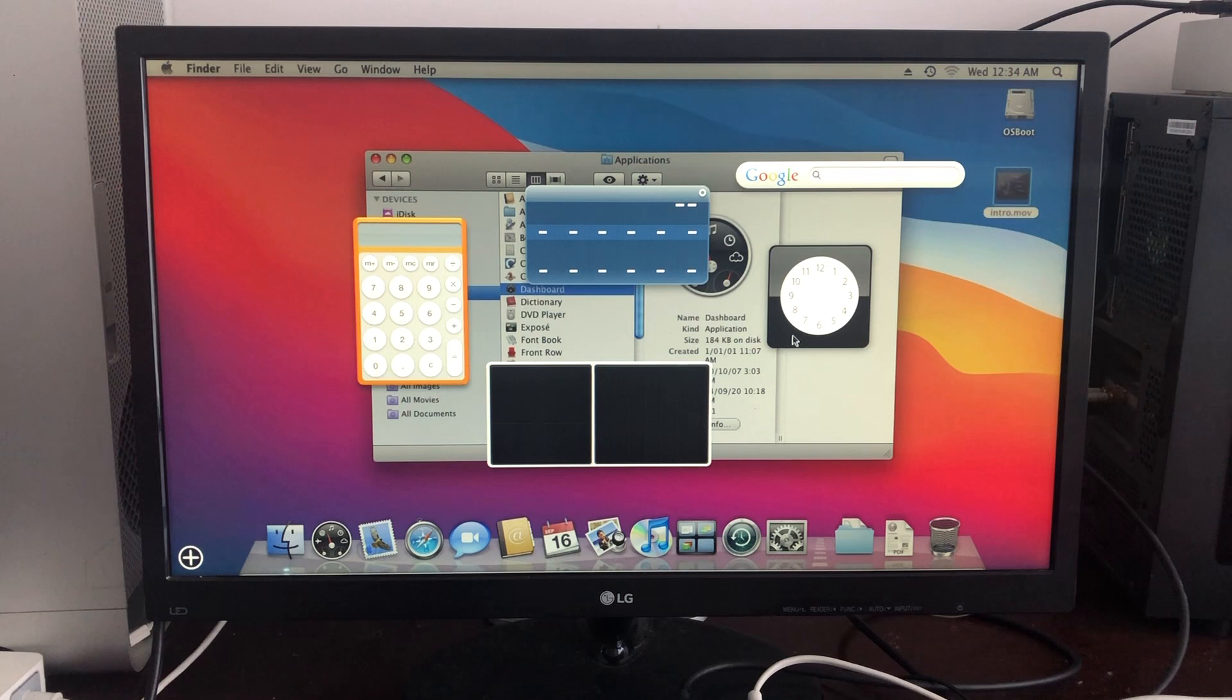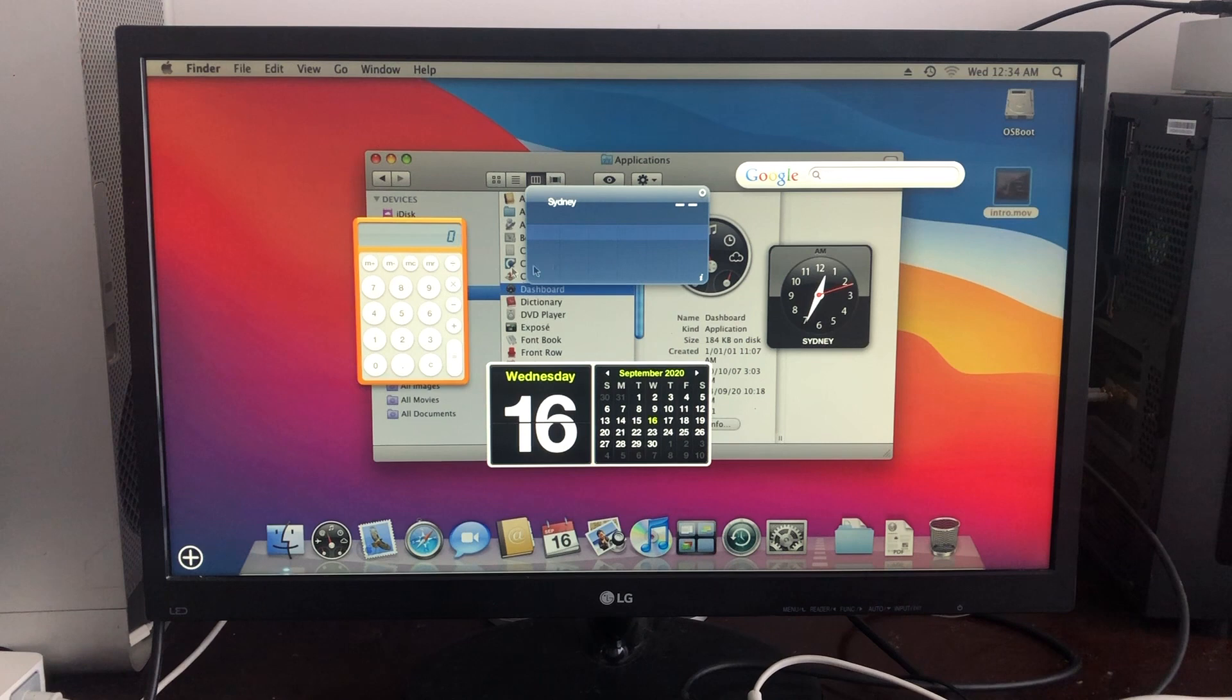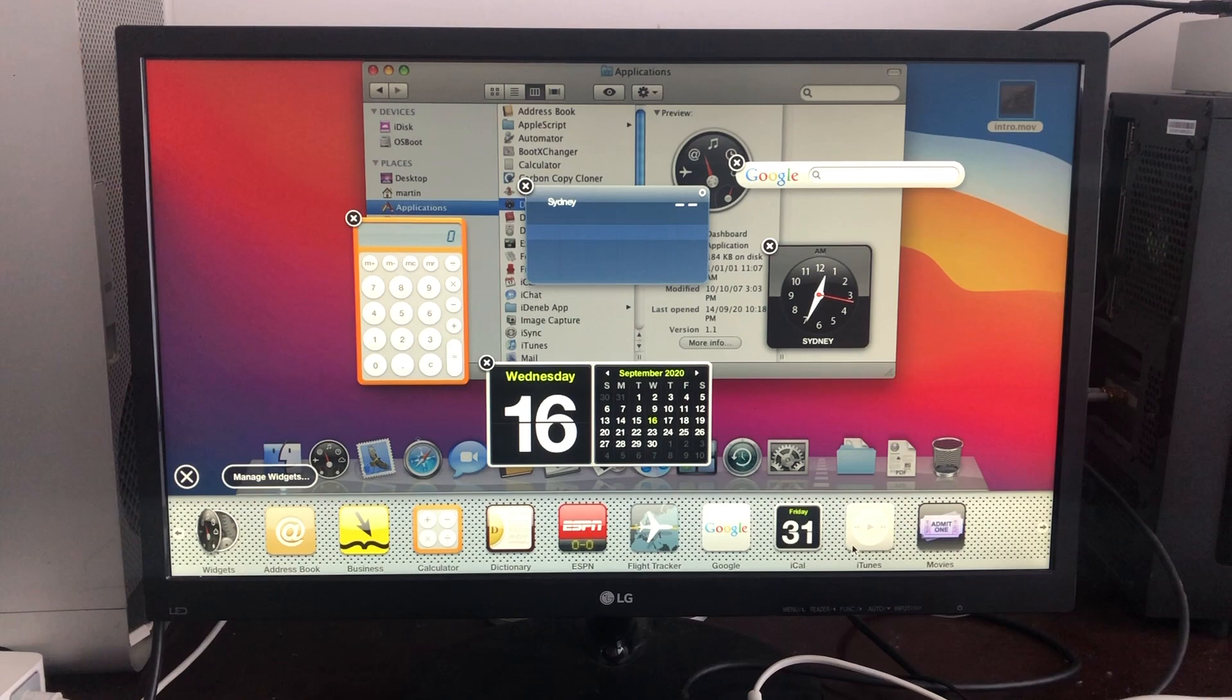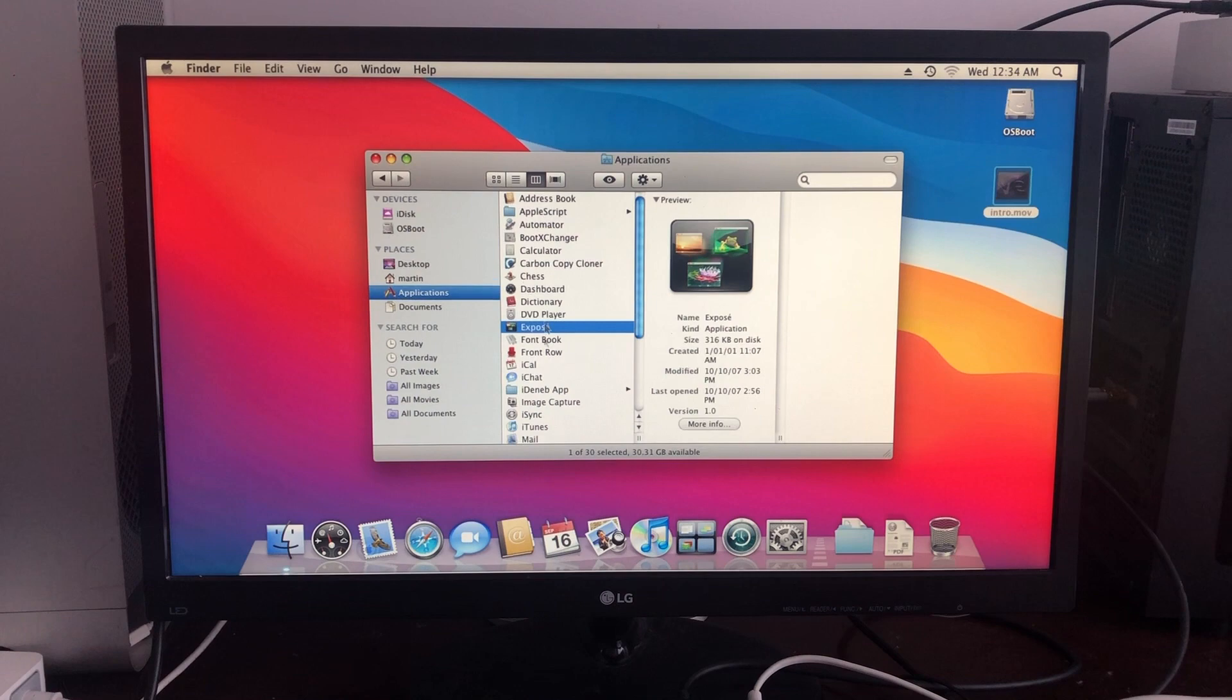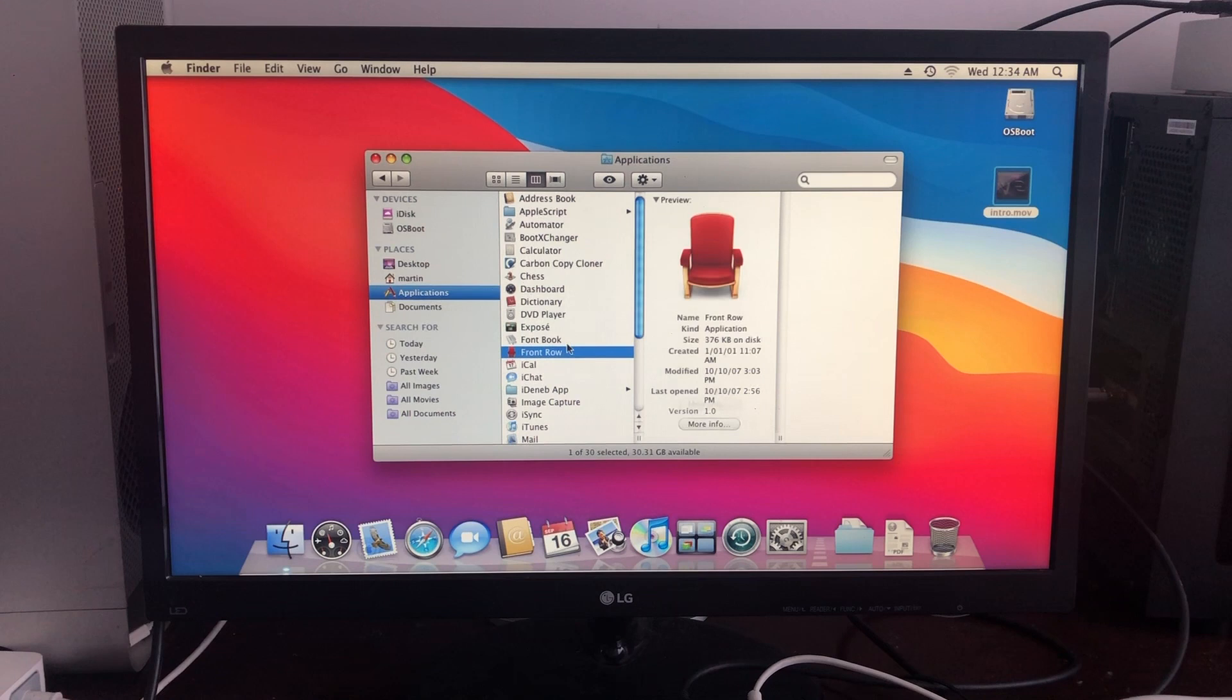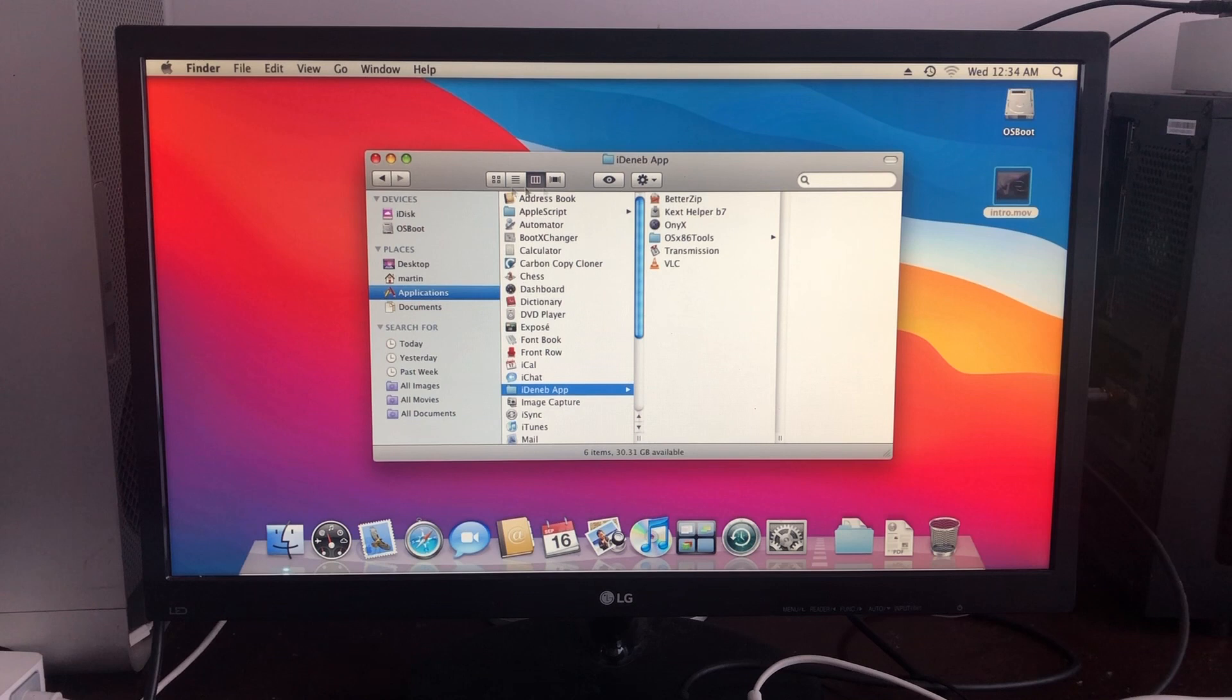If we click here, we can add some additional widgets such as iTunes if we wanted to. Then we have our DVD player - we can't use that because there's no DVD. Expose - we only have one window open. We have Front Row, which doesn't work because of the lack of graphics acceleration once again. And we have several hackintosh-based apps over here, such as VLC and some of the x86 tools. Then we have Image Capture, iTunes.